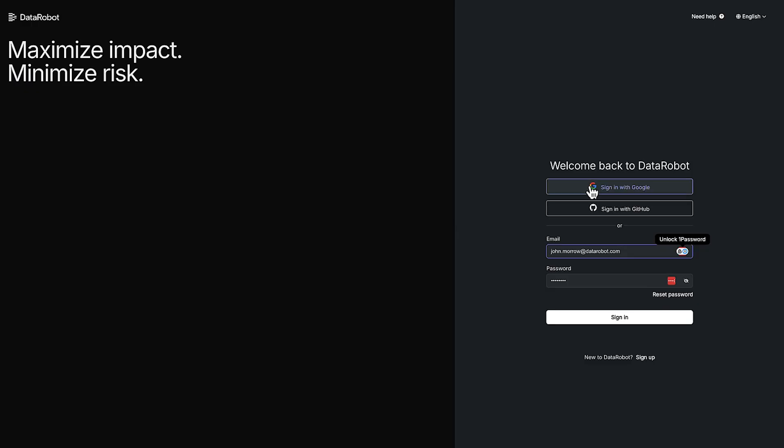You can use your Google account to sign in, your GitHub account, or you can use your single sign-on provider. In this case I'm just going to sign in with the username and password.